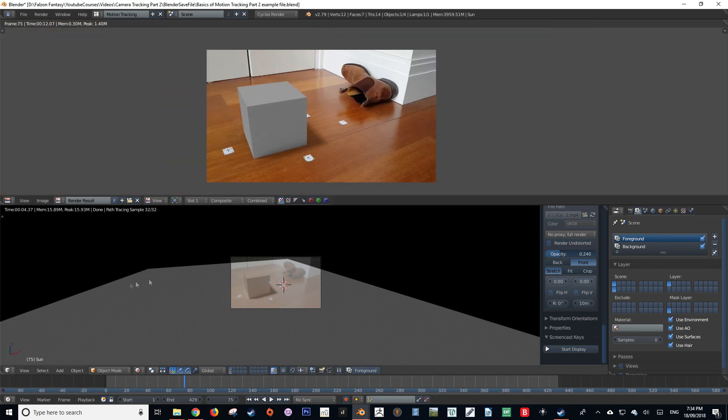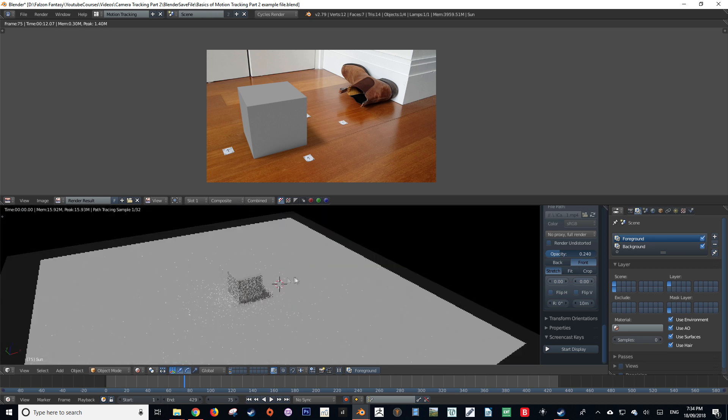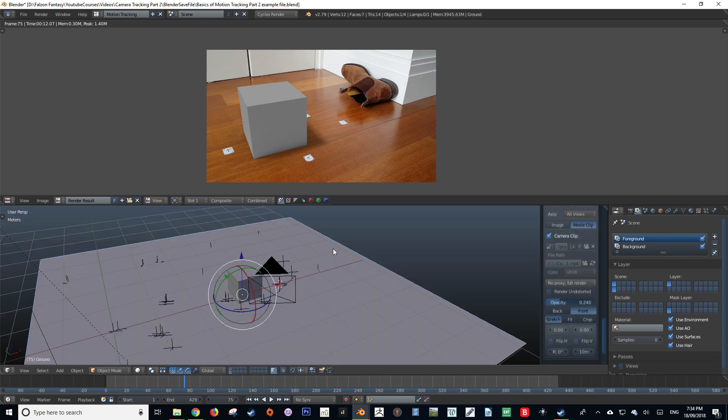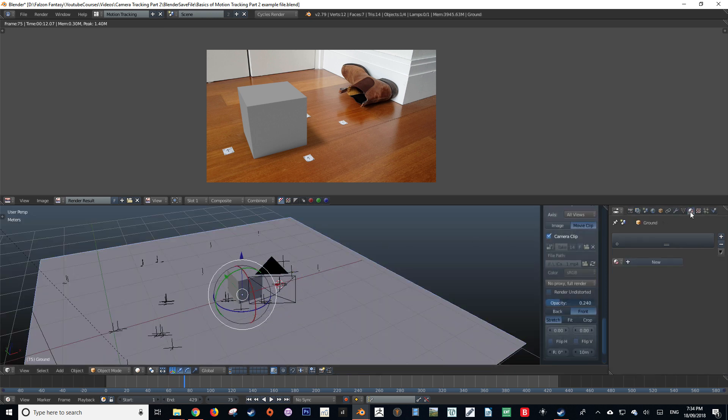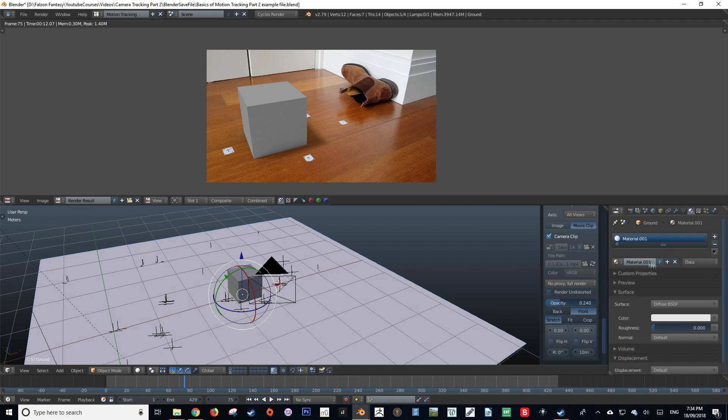So to achieve this, I'm going to change the material on the floor plane. I'm going to select my object and then I'm going to go to the materials tab and new material. You can name your material to whatever you feel is appropriate.